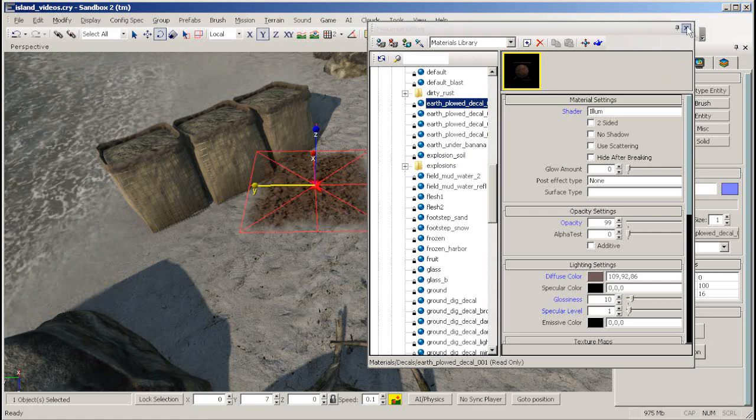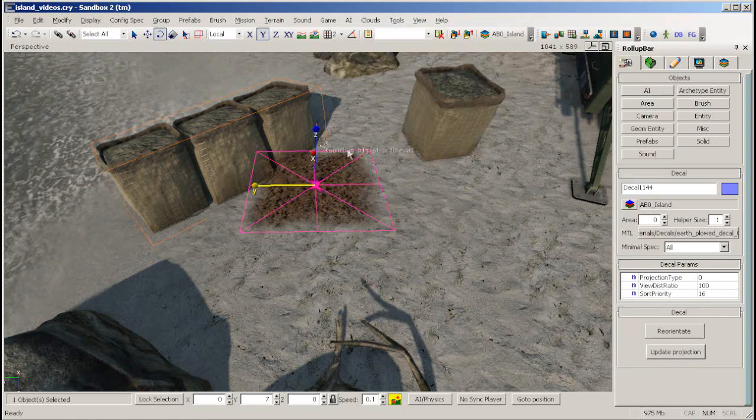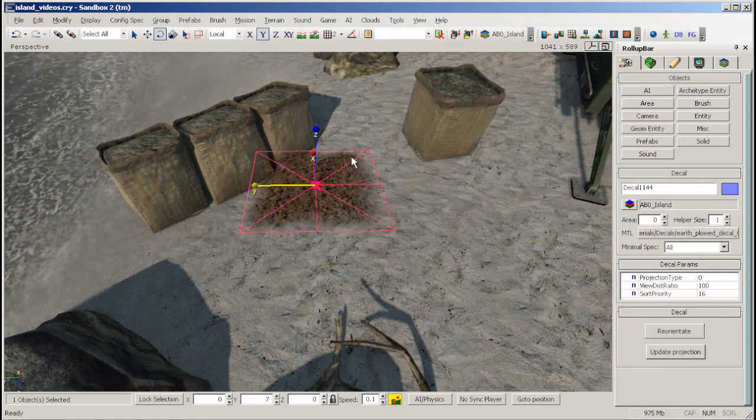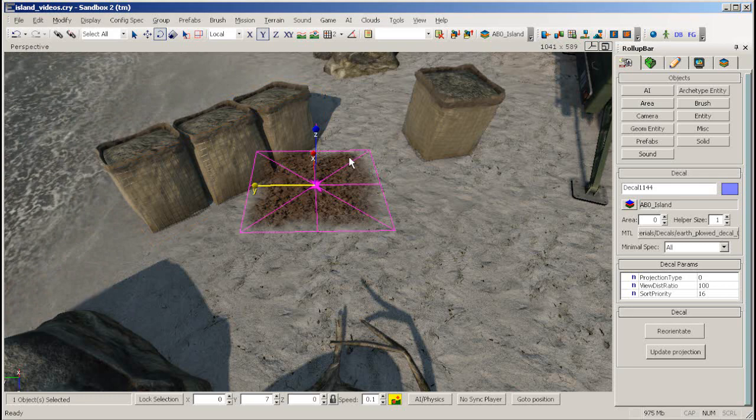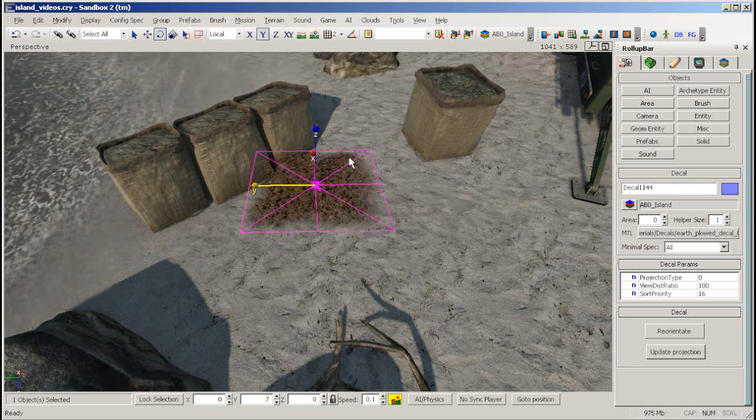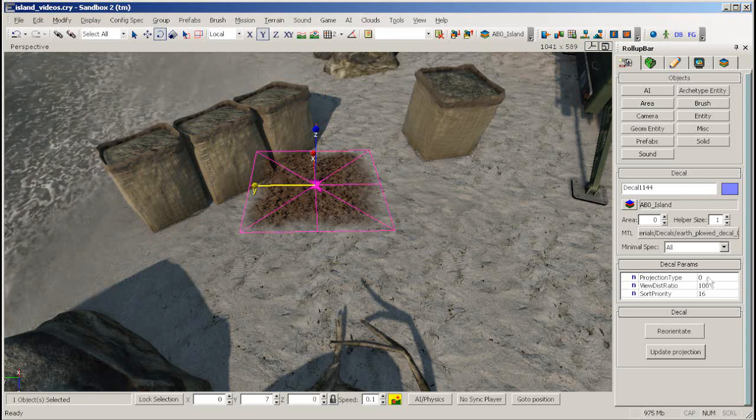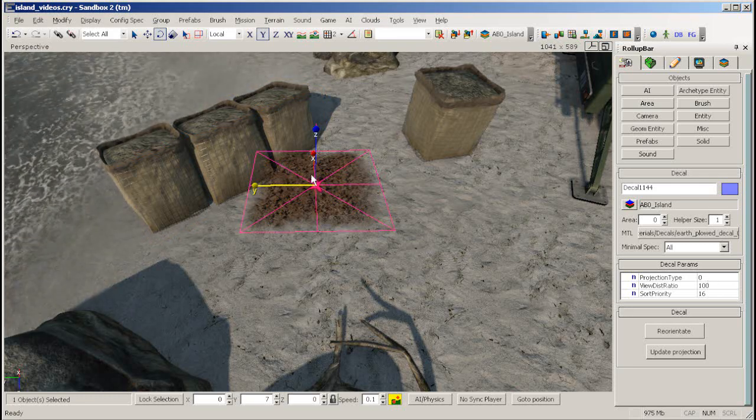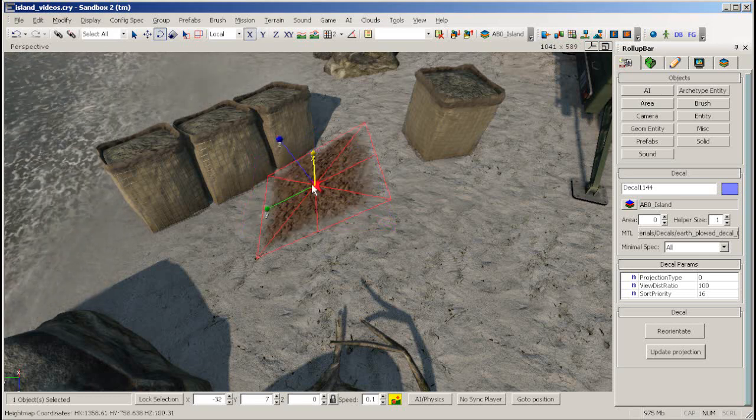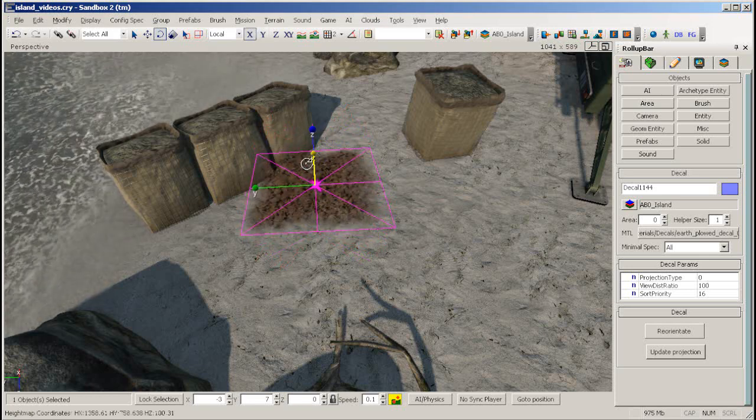There are four different projection types for decals, which serve different functions. You can find the projection type value over here in the roll up bar when you have your decal selected. Projection type 0 will show the decal exactly where you placed it.